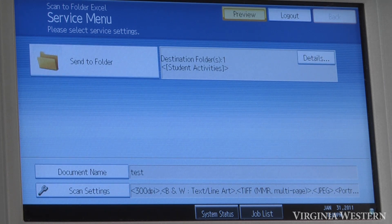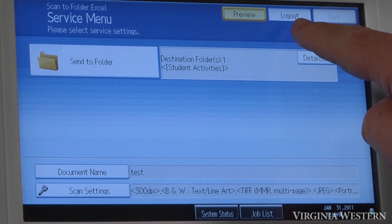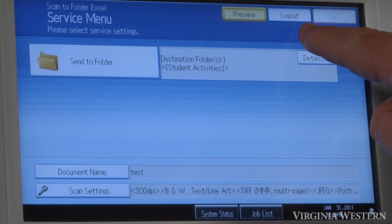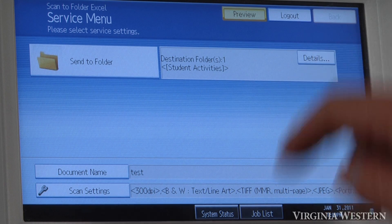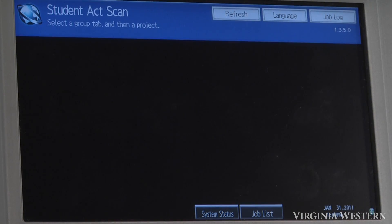Once the document's scanned, click on the logout key here to take you back to the main screen to do another scan if you like.